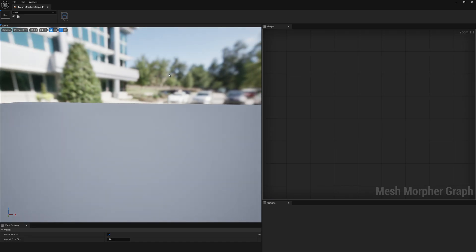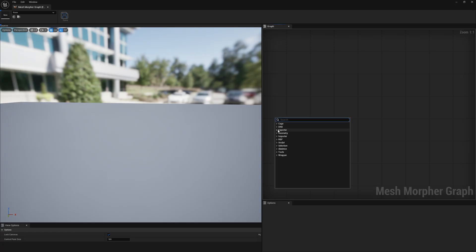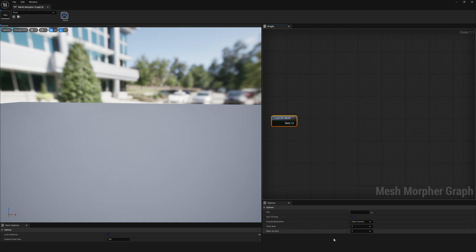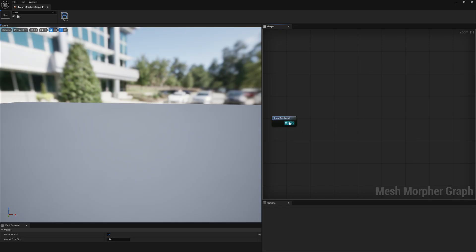To understand the interface a little bit: you have the preview port, you have the graph, this is the options tab, and this is for nodes — when you select a node you will see the node options here. For example, if I load the file mesh you will see the options here, and we also have some view options which are like general options.